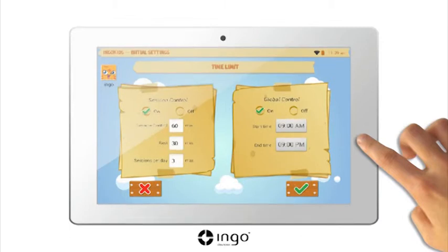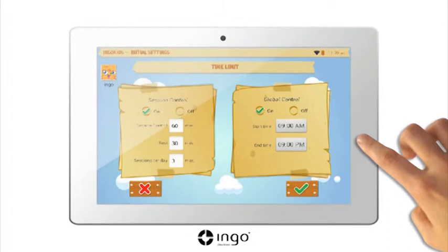Set the rest time in between sessions and the maximum number of sessions per day children are allowed to use their tablets for. Enable the global control and decide the length of time in which you will allow children to access the tablet.